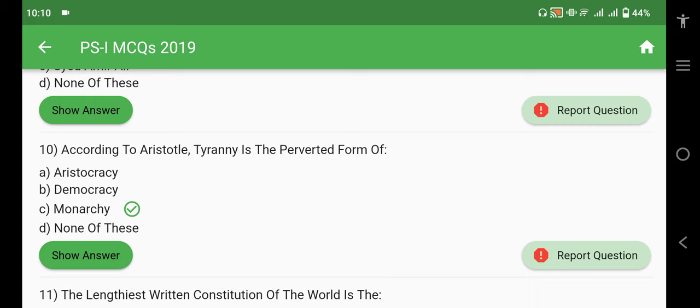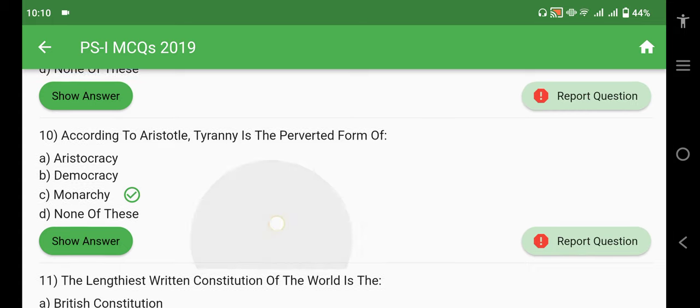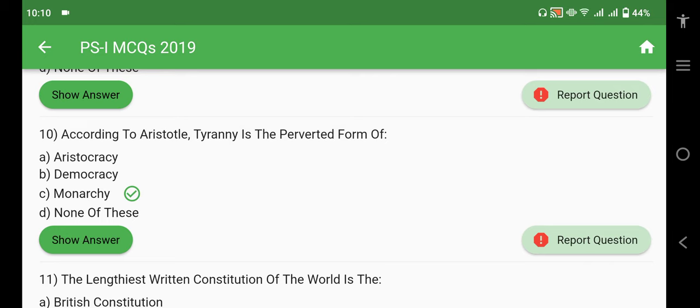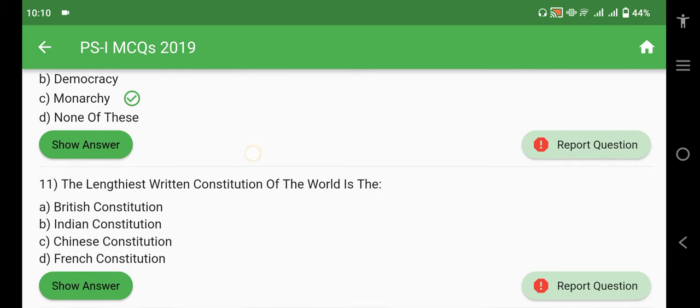Monarchy کی جو perverted form ہوگی وہ tyranny ہوگی۔ Aristocracy کی perverted form Aristotle کہتے ہیں کہ oligarchy ہے، اور پھر آتی ہے polity۔ Polity کی جو perverted form ہوتی ہے، ان کے according وہ democracy ہے۔